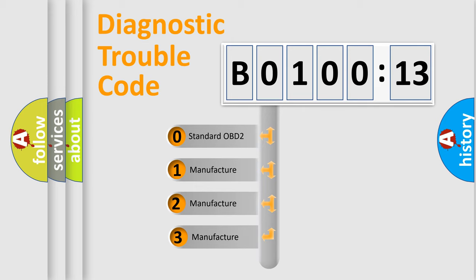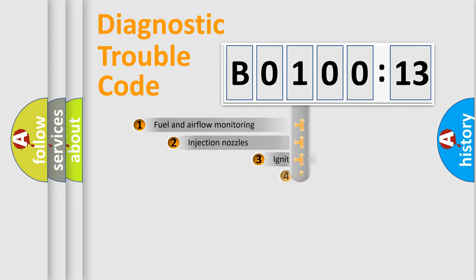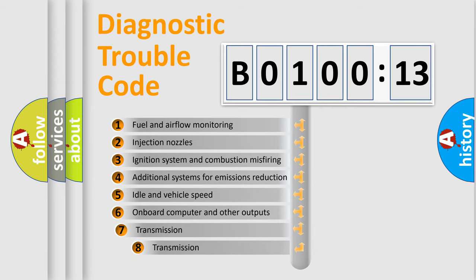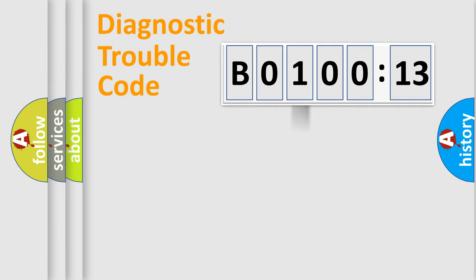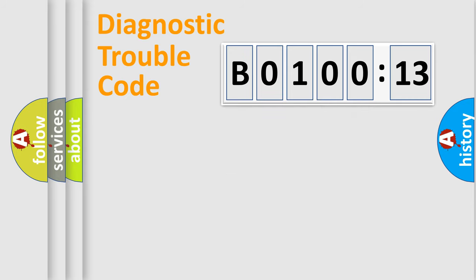If the second character is expressed as zero, it is a standardized error. In the case of numbers 1, 2, 3, it is a more prestigious expression of the car-specific error. The third character specifies a subset of errors. The distribution shown is valid only for the standardized DTC code. Only the last two characters define the specific fault of the group.